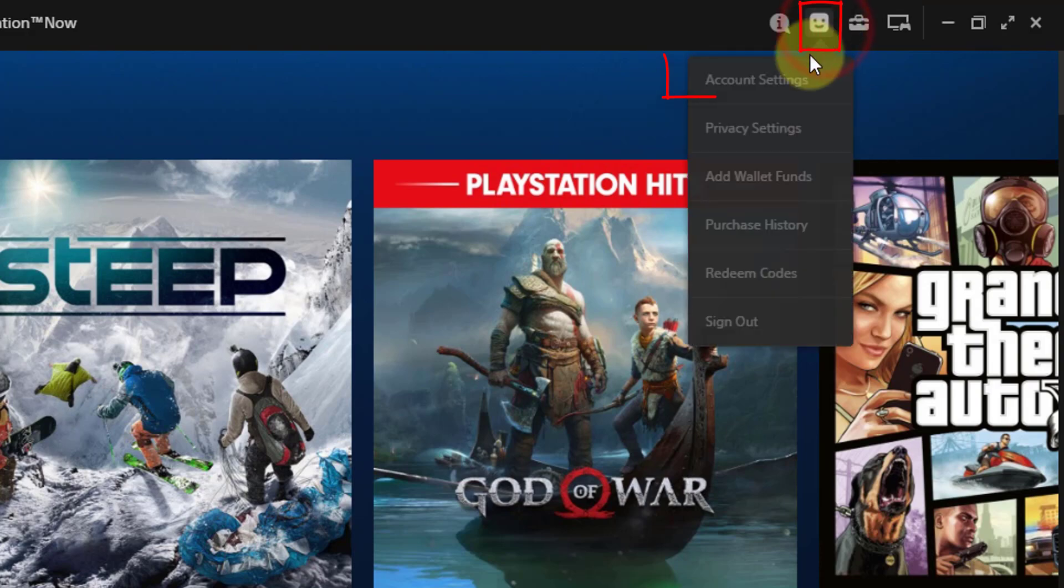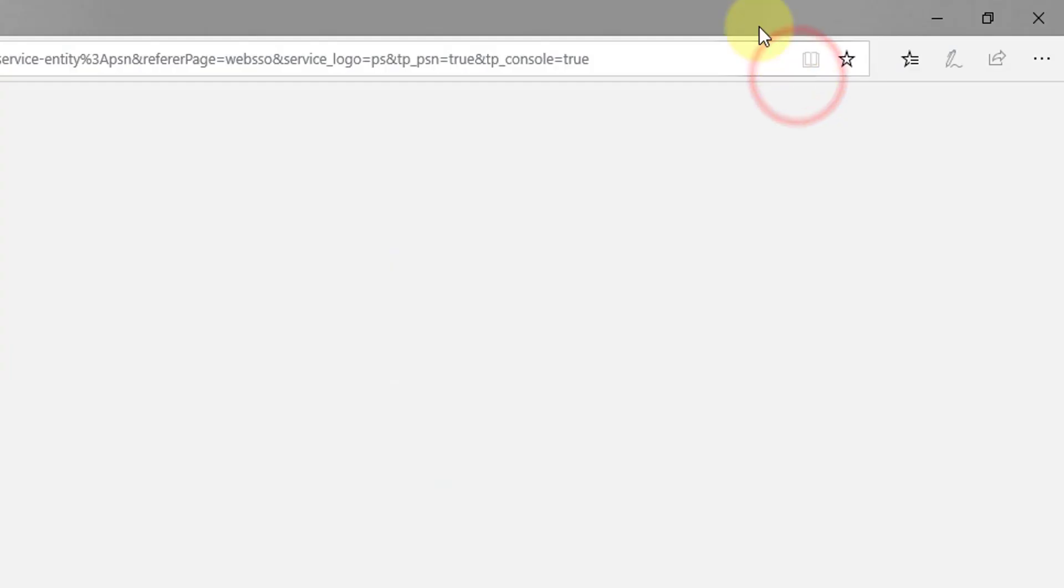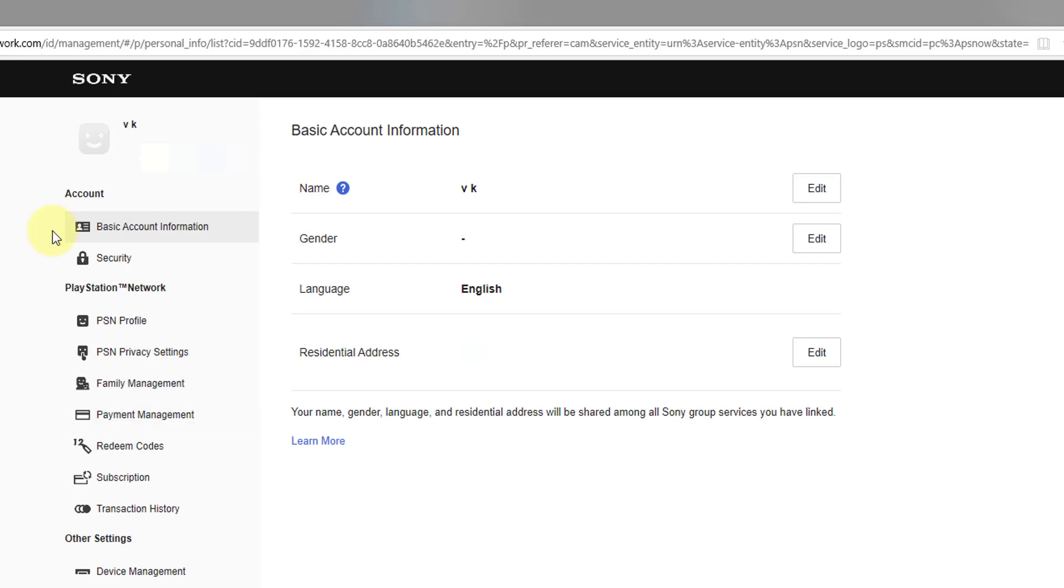Go to your account section here and click on account settings. So it will be opening with your PlayStation Network ID.